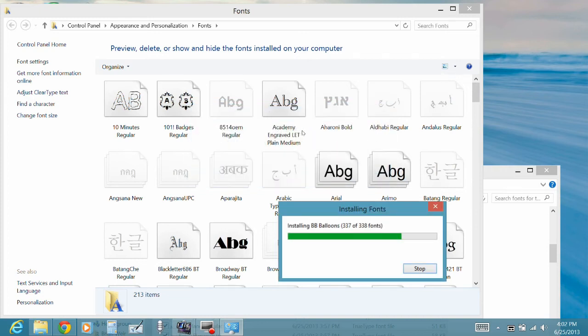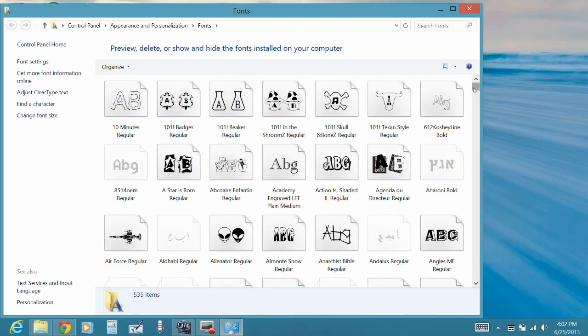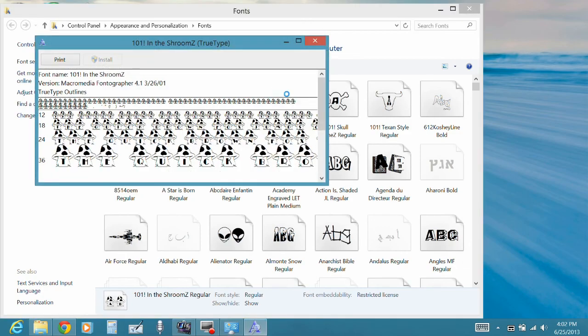And you'll see that I've now installed about 338 fonts, and here's kind of what they look like.